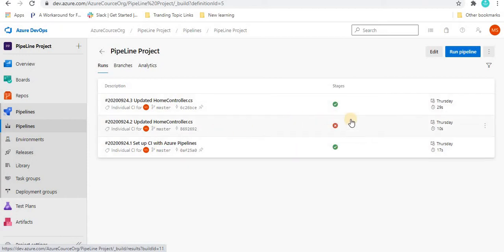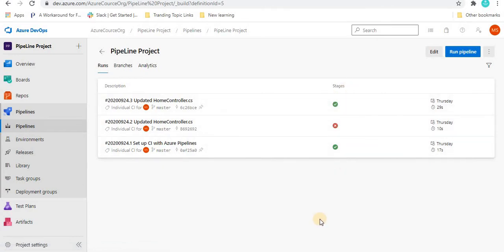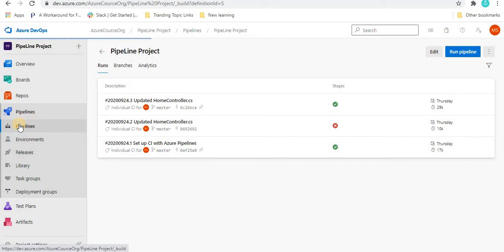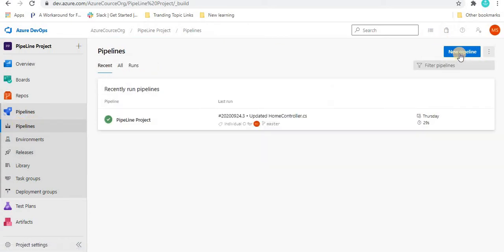We triggered that pipeline three times: once we wrote wrong code so it was failing, and two times with correct code so it passed. Now we are going to create a new pipeline using the classic editor. For that, click on the pipeline and then click on 'New Pipeline'.